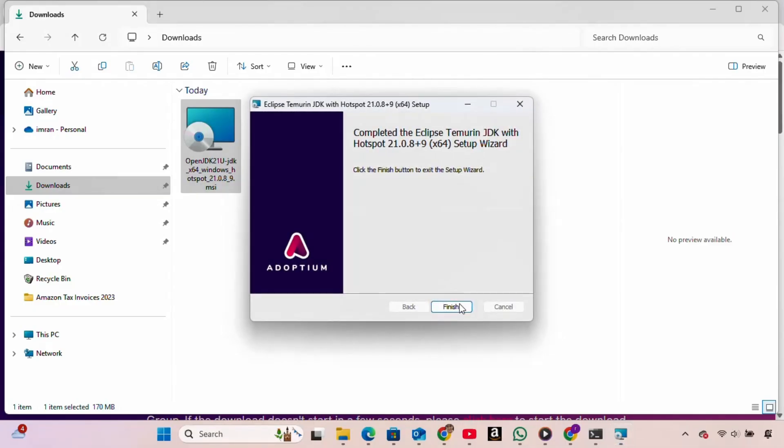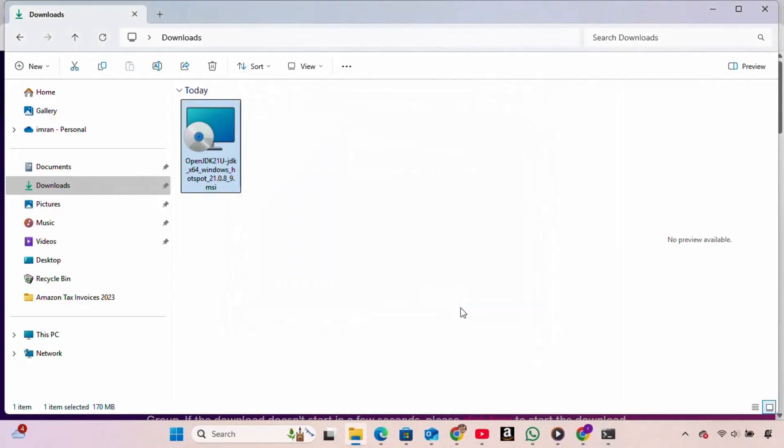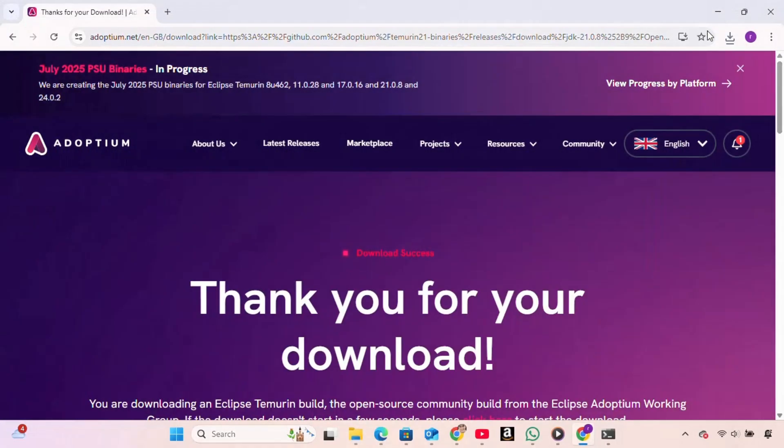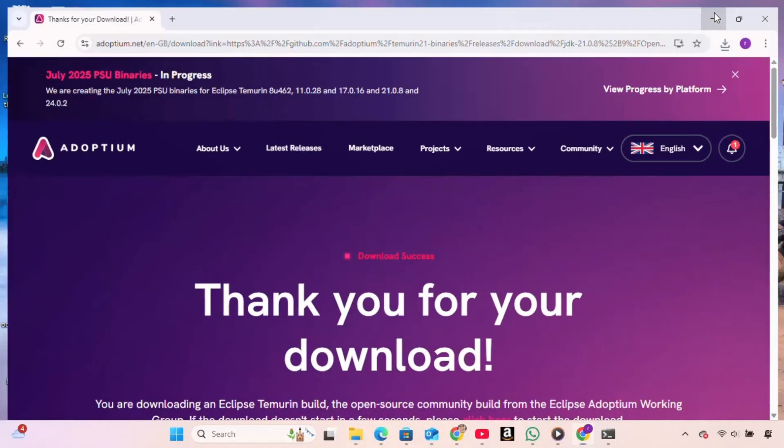Once the installation is complete, we click Finish.